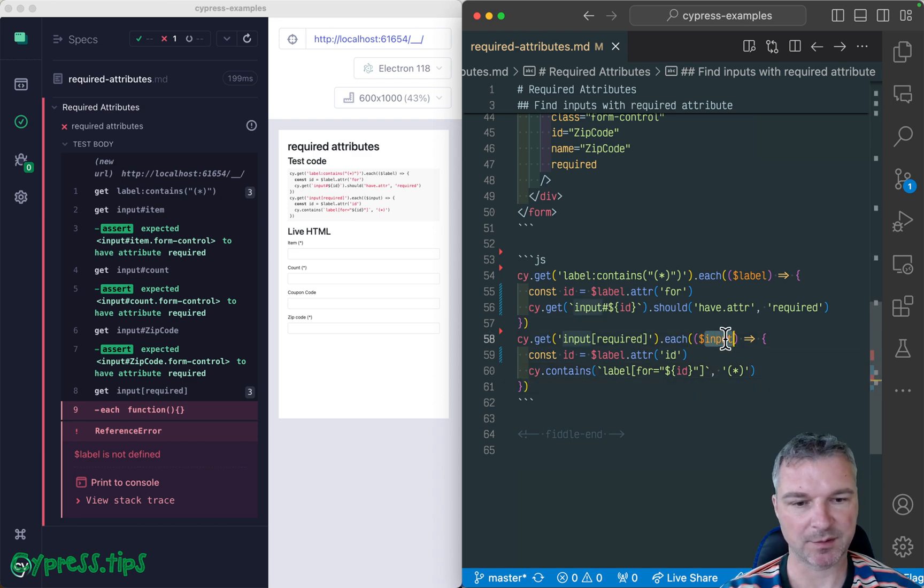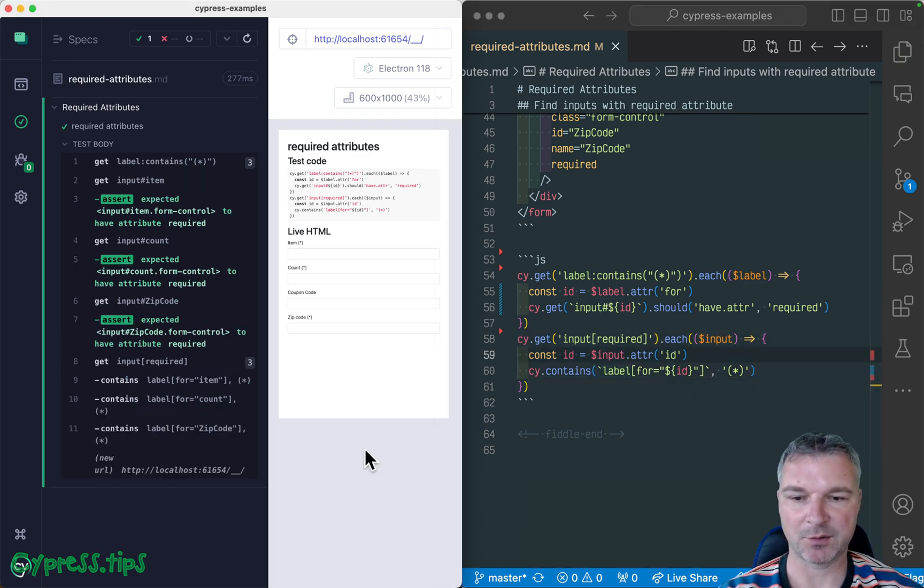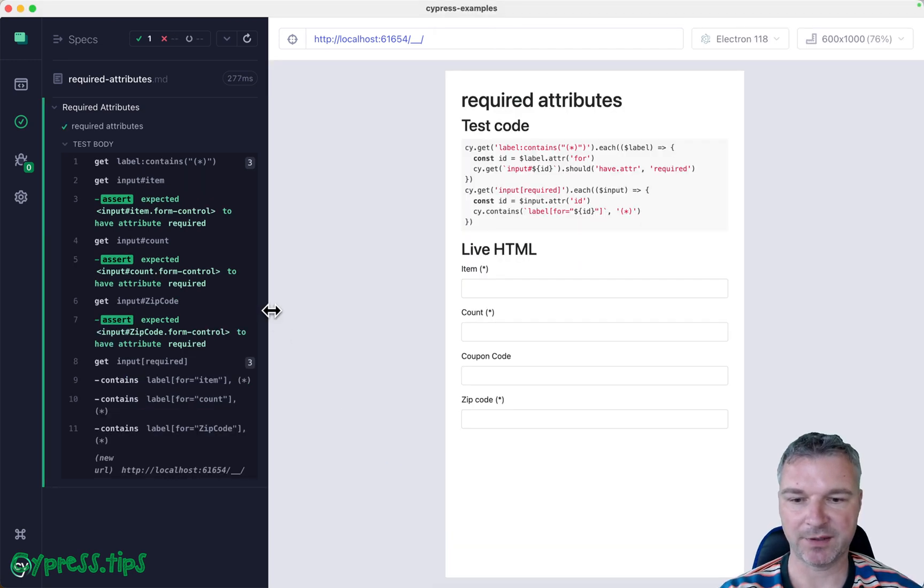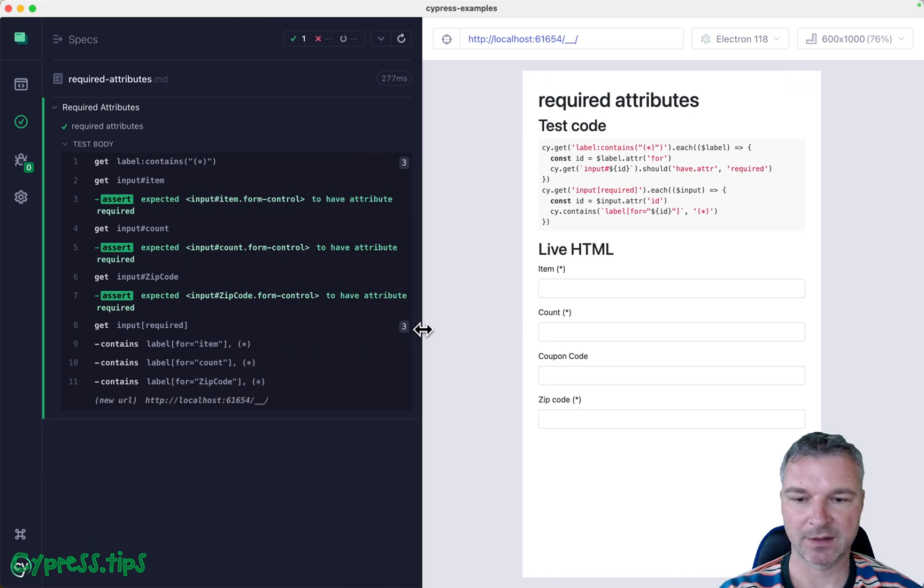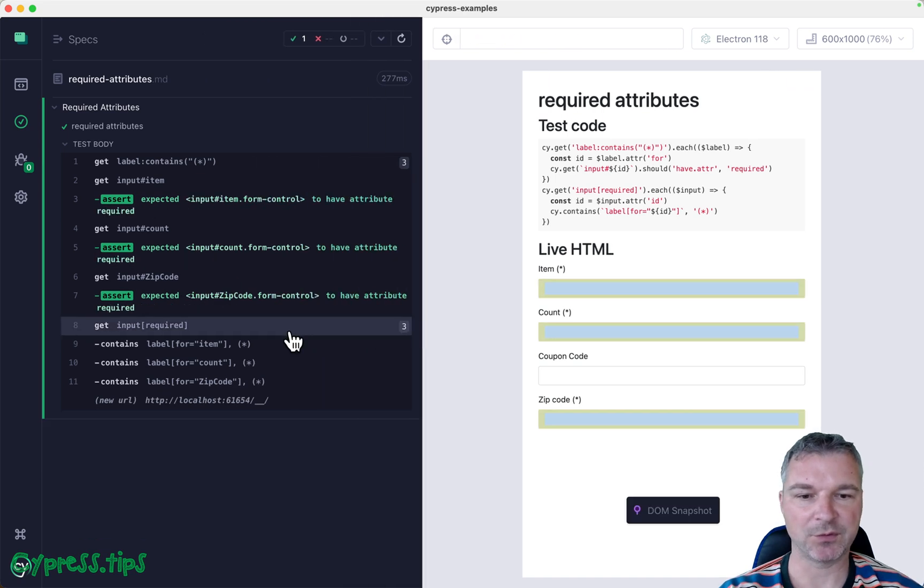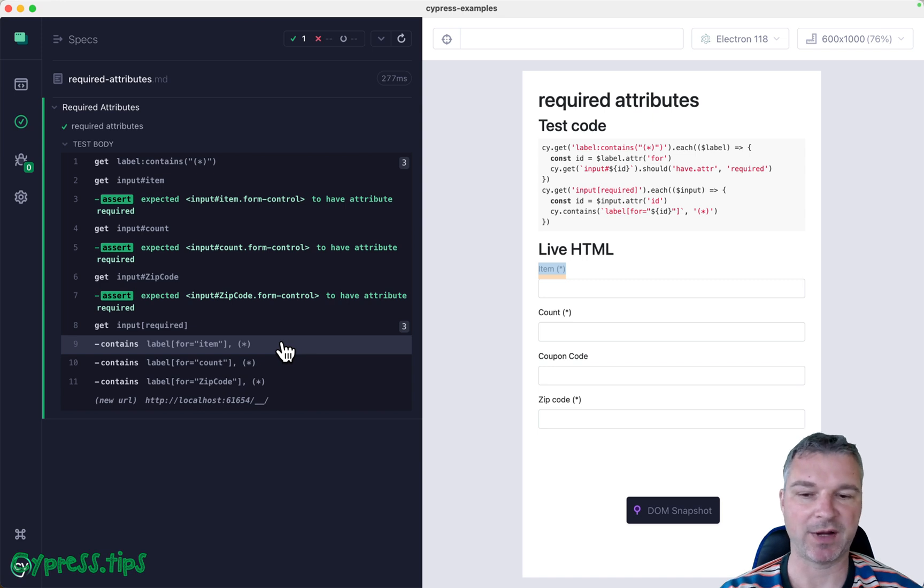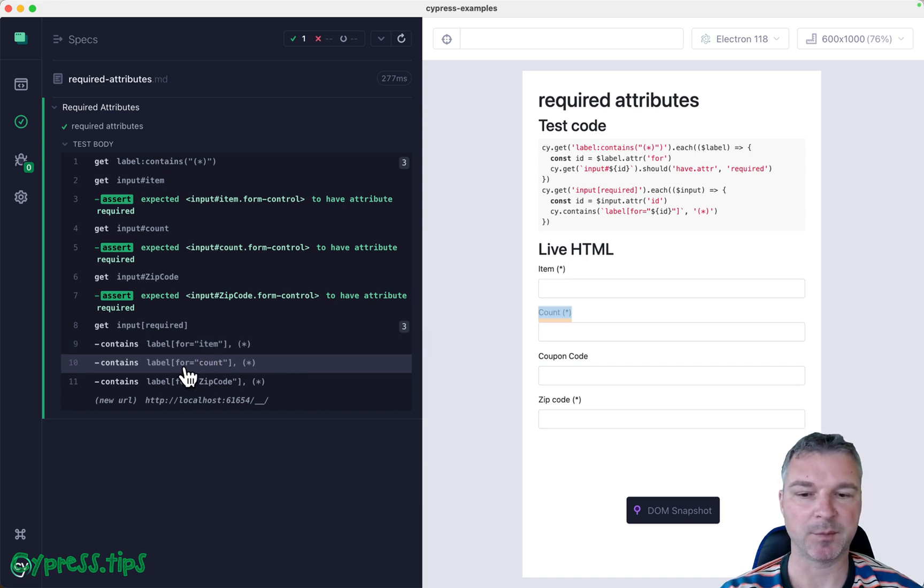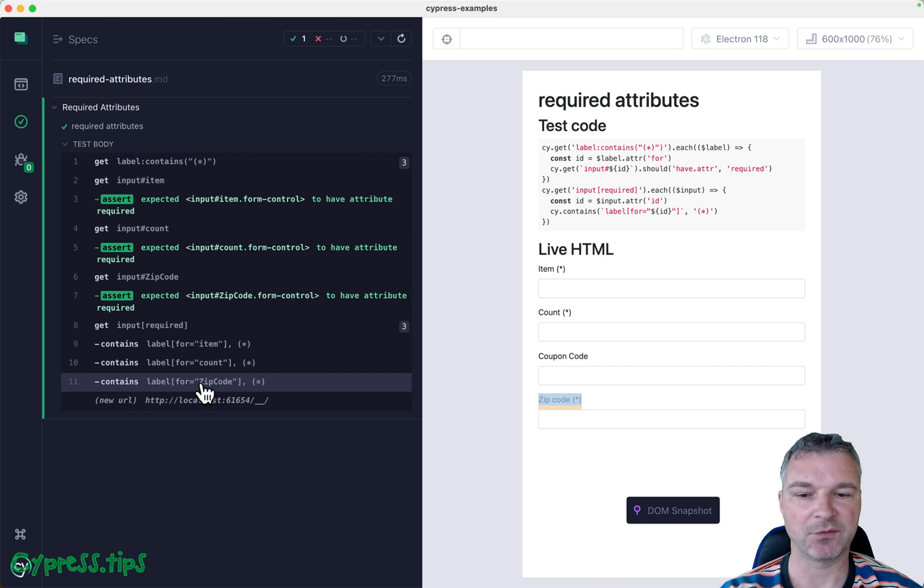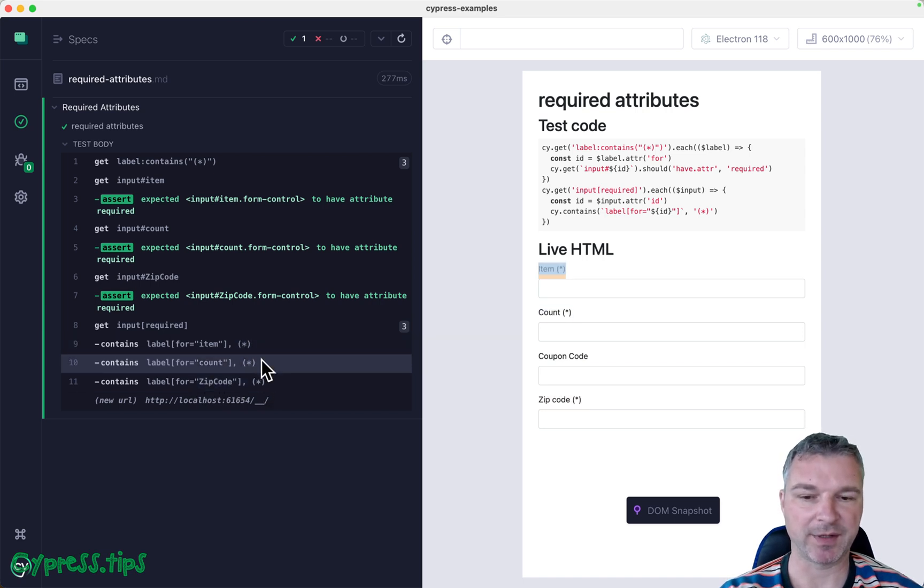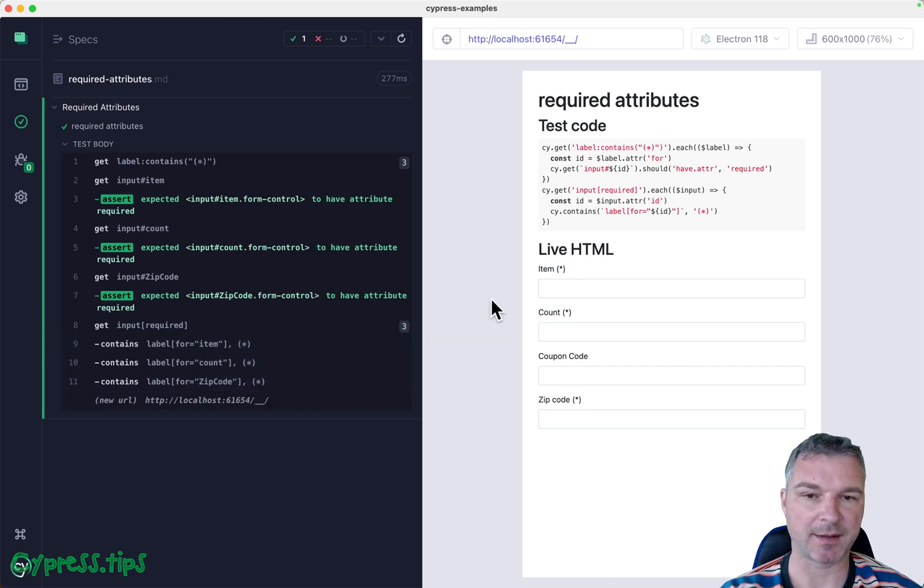Okay, so what do we have here? So we found all the required inputs. And for each one, we find the label. So we're finding label for item, label for count, label for the zip code, and each one has the expected text.